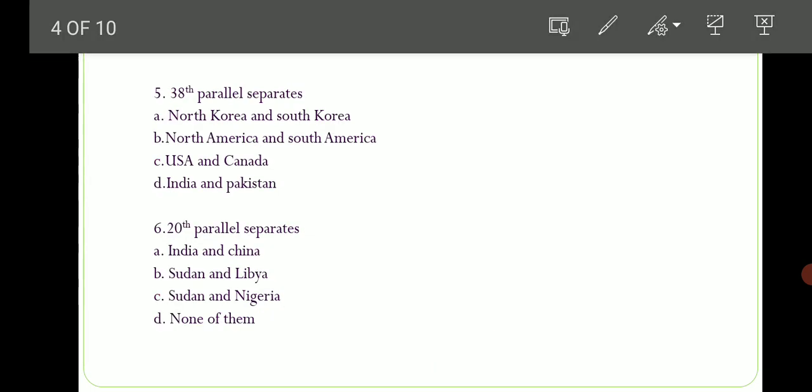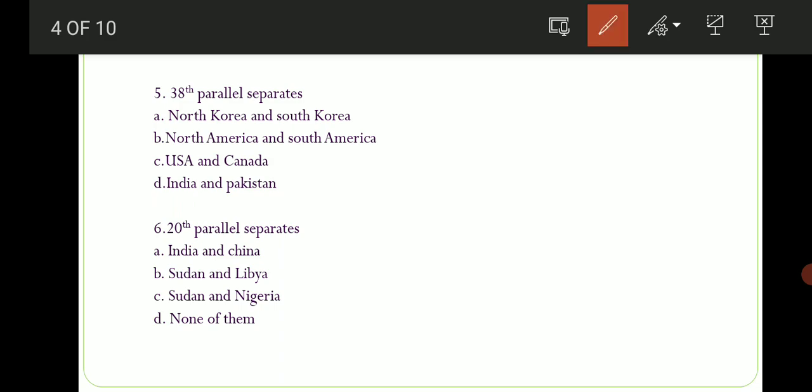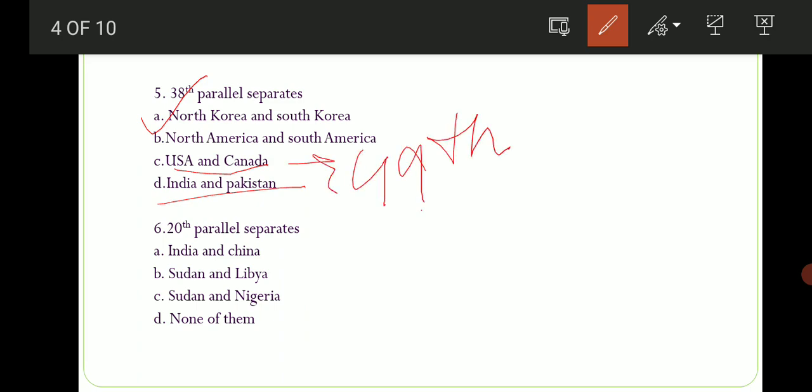Fifth question puchha gaya hai ki the 38th Parallel separates which two countries? Options are: A) North Korea and South Korea, B) North America and South America, C) USA and Canada, D) India and Pakistan. The correct option is option number A — North Korea and South Korea. Joh 38th Parallel hai, woh North Korea aur South Korea ko divide karti hai. Also important: USA and Canada ko alag karta hai 49th Parallel — yeh bhi important hai exam point of view se.